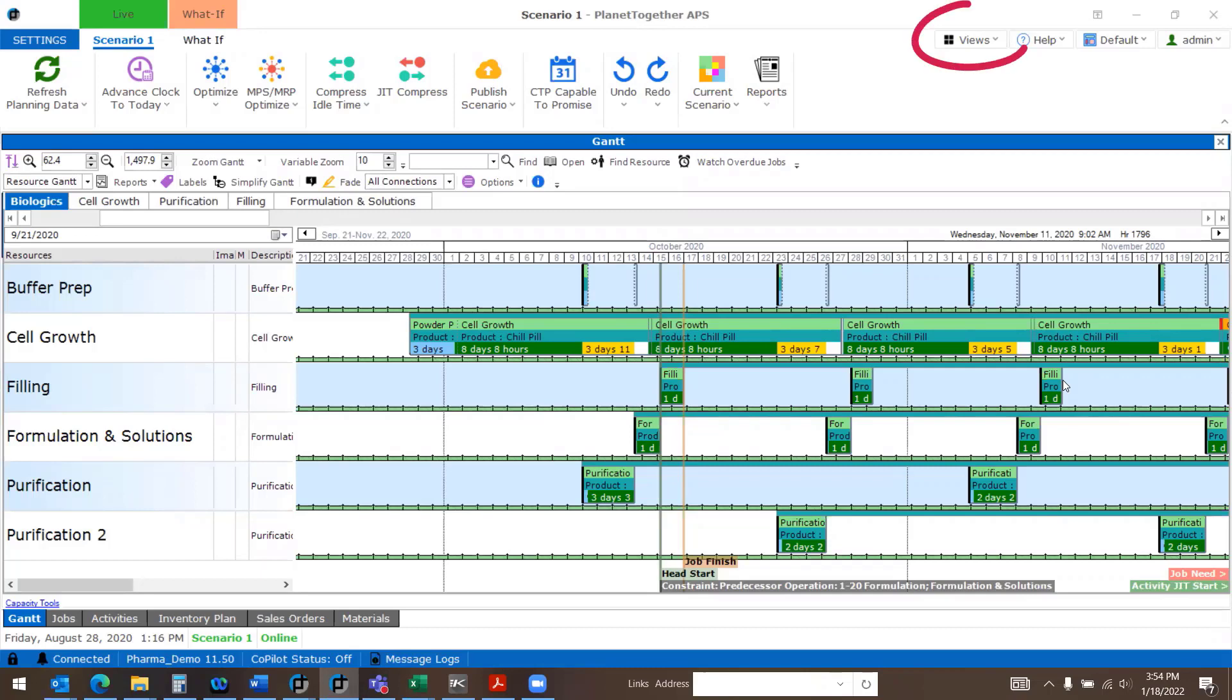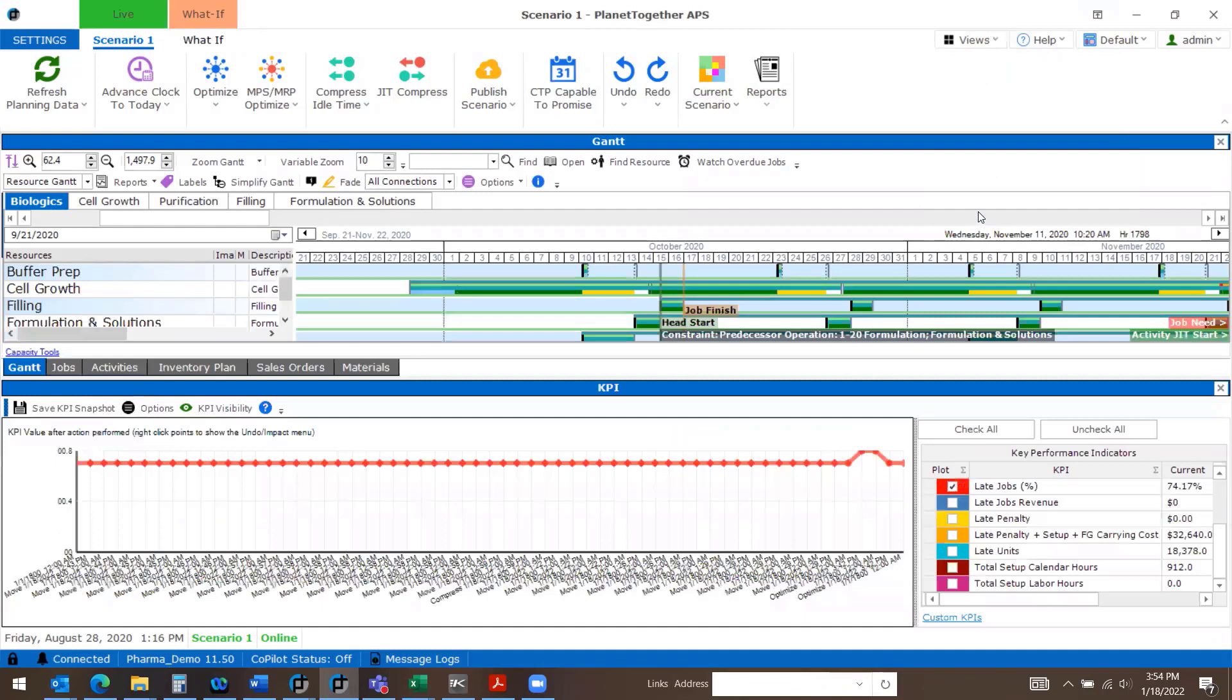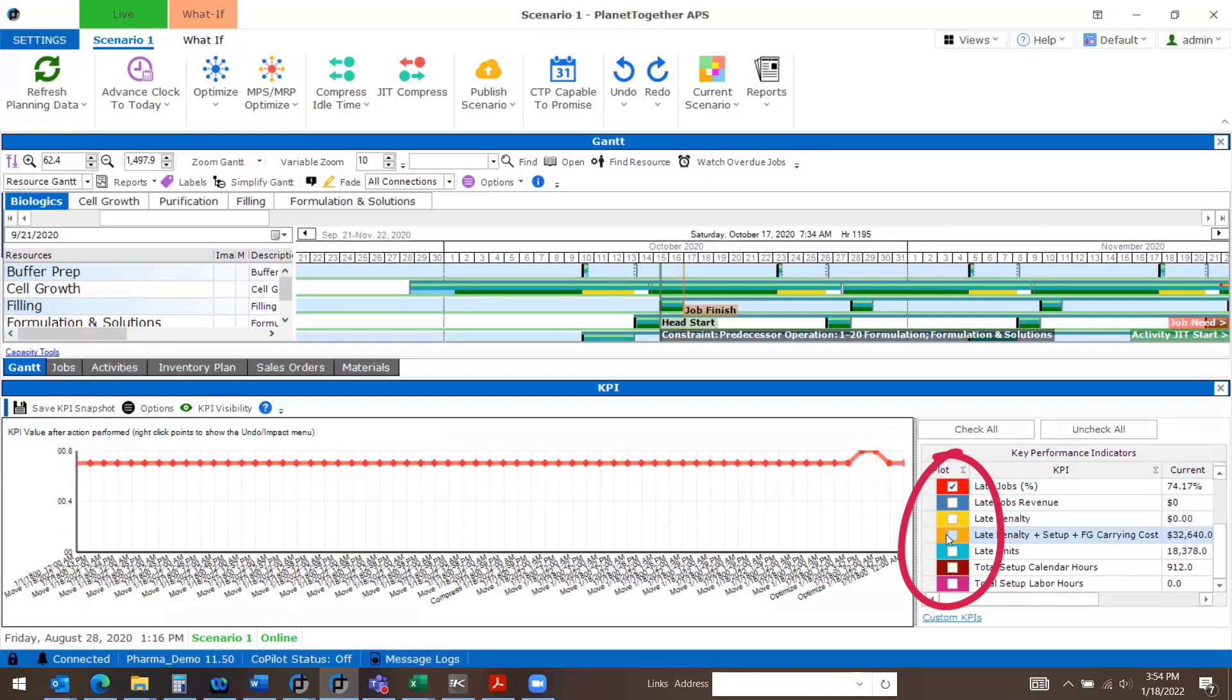To view your KPIs, go to Views and select Key Performance Indicators. You can select from the list of KPIs that are available. Here I have selected Late Jobs.